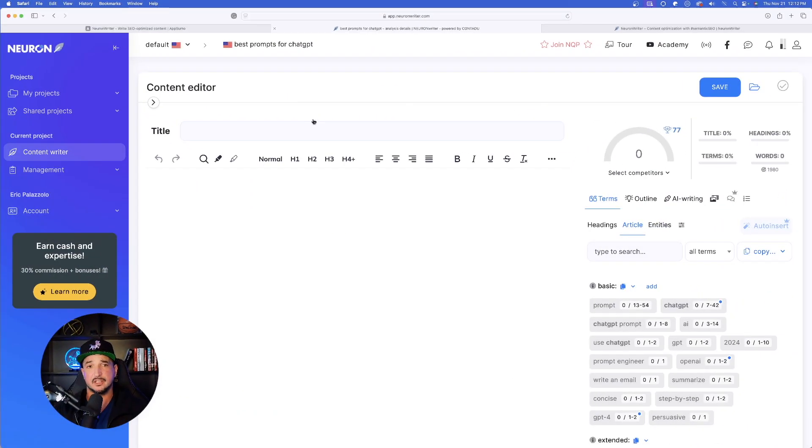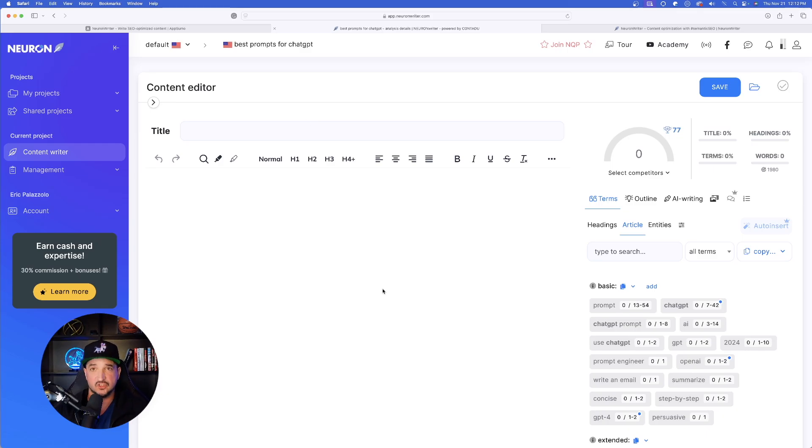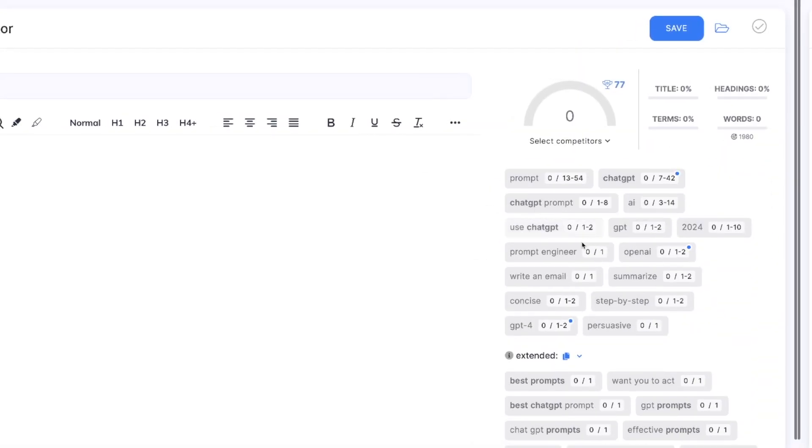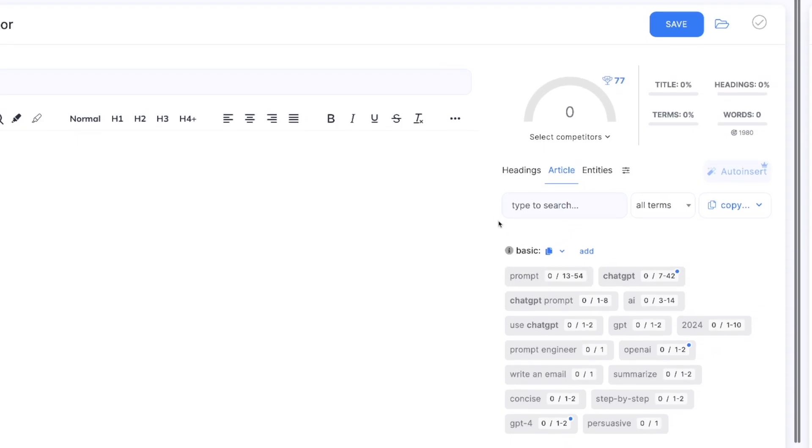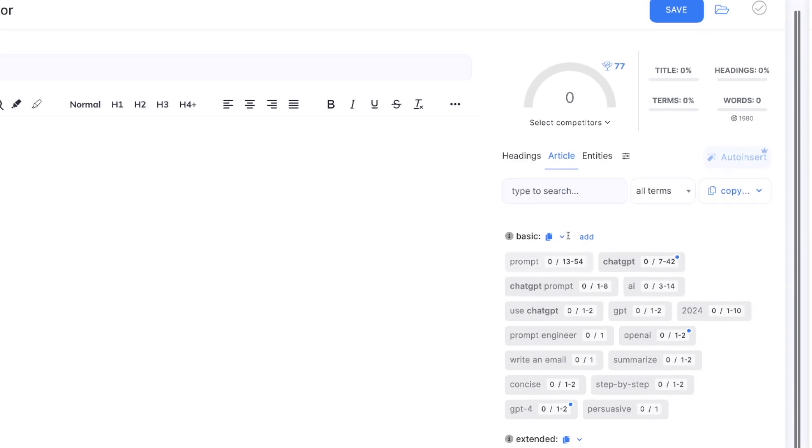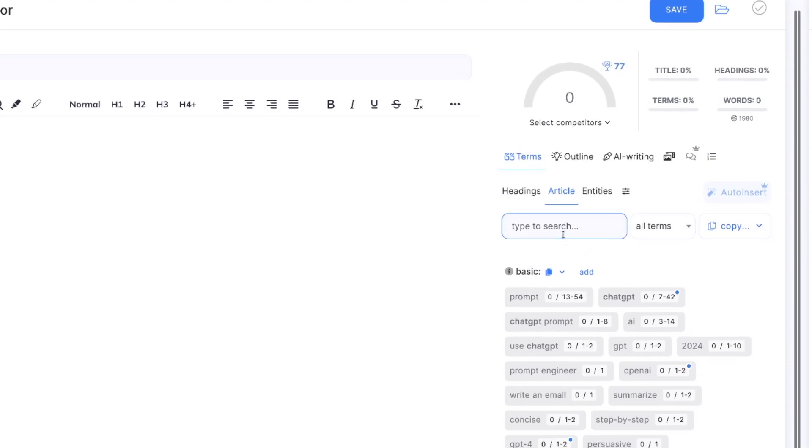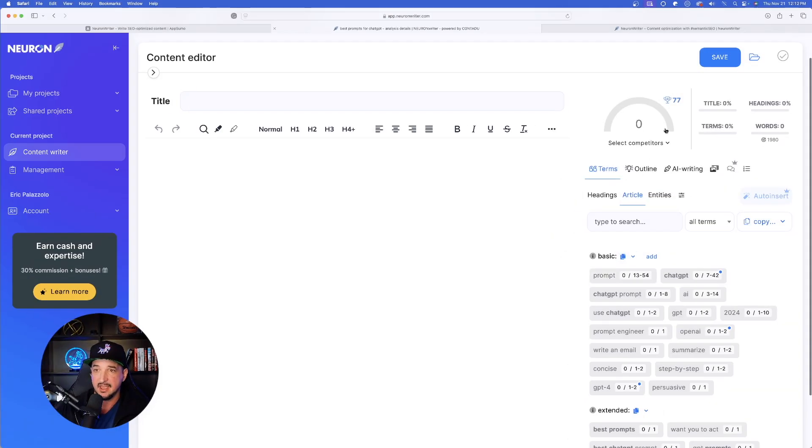And so now what this is going to do is bring us to the actual editor. Now we can start generating our own content on the right-hand side. It's going to have all of the specific terms that I need to help increase my chances of ranking.